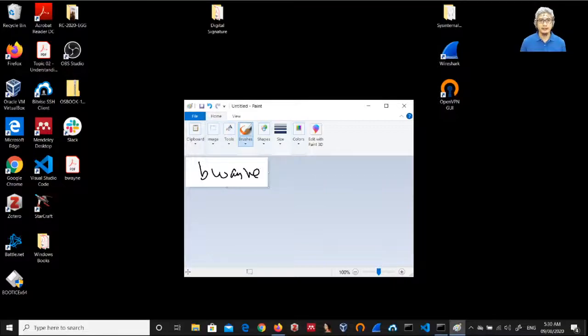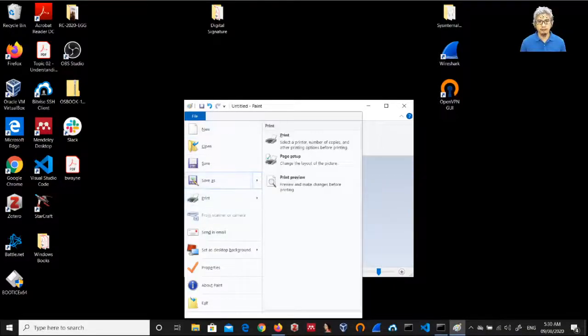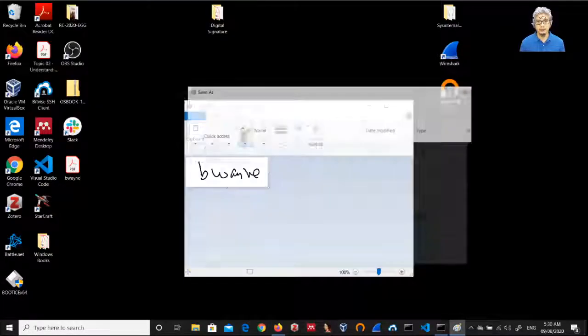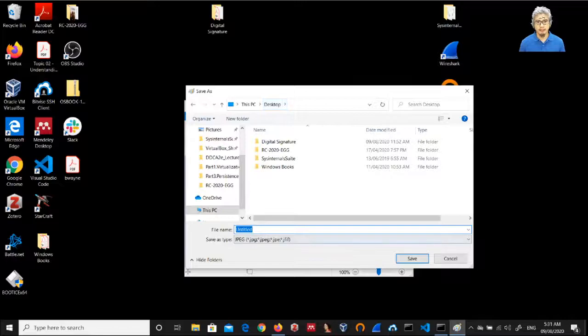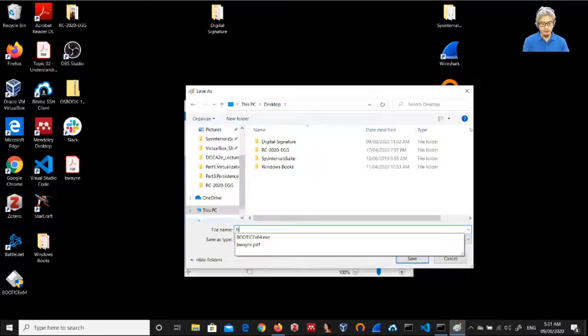Now the next step is to save this as a JPEG file, so a JPEG picture. I will save this on the desktop. Let me name it as B Wayne.